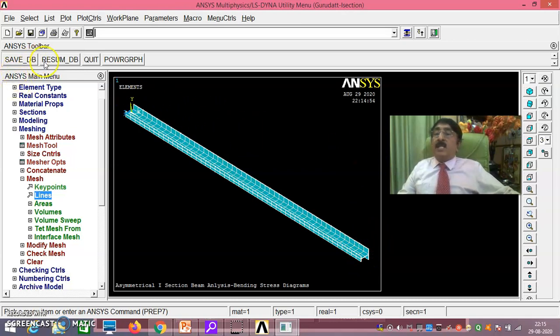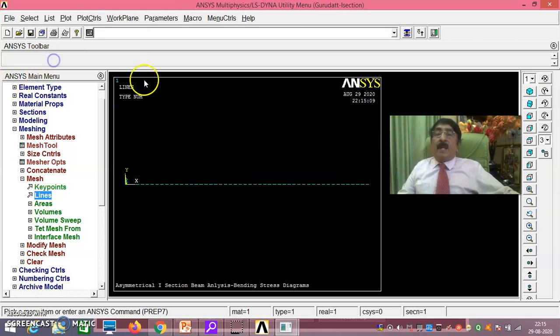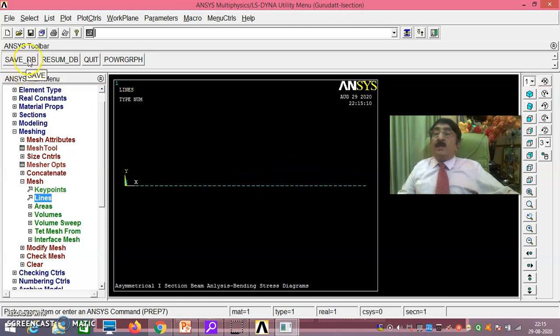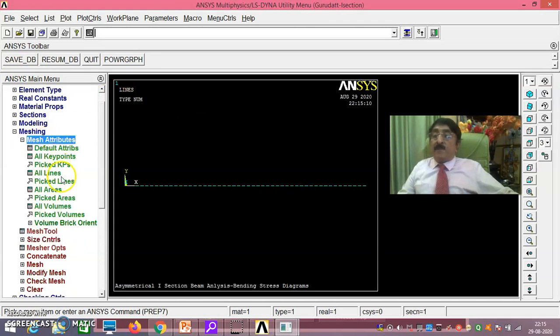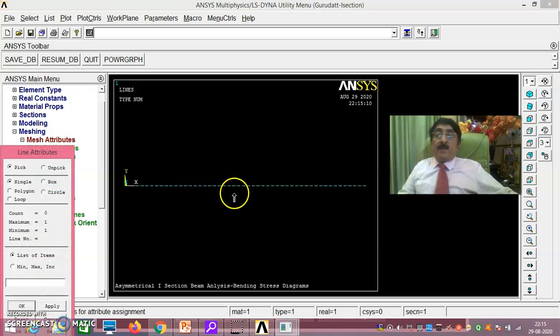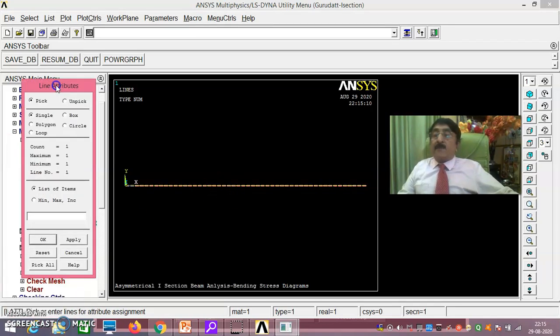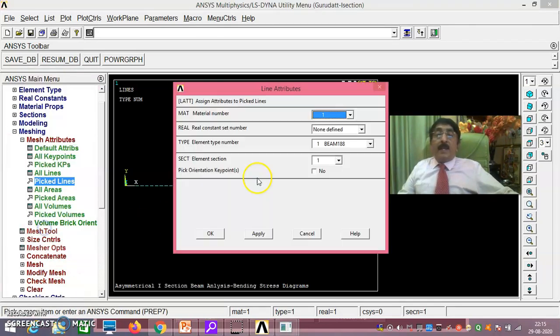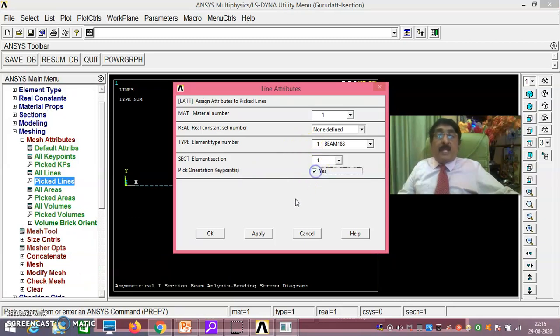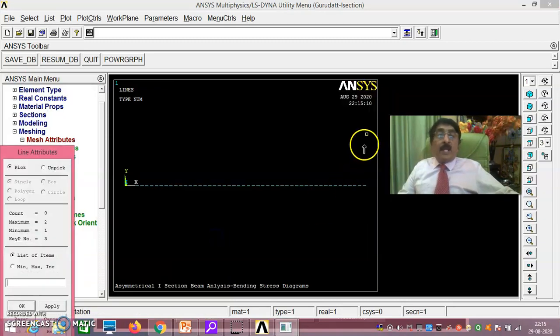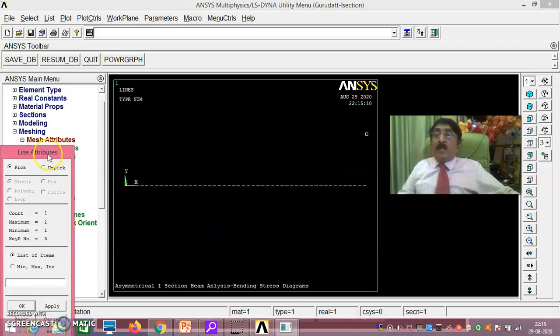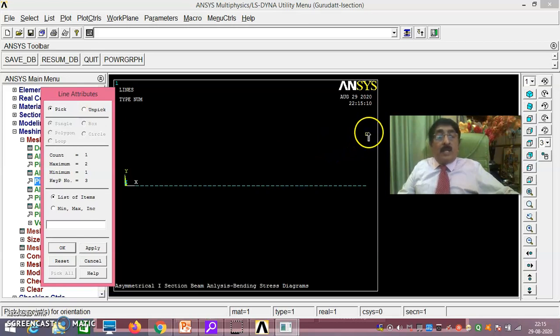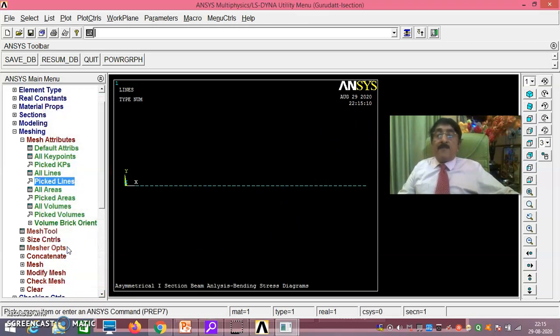What I will do is, I will resume debing, that is previous stage I will go. Now what I will do is meshing, mesh attributes. Pick it lines, I take this, I just say okay. Pick orientation point, compulsively you say yes. Just say okay. And then this point you choose orientation point. Because I have taken here, because I have to rotate in clockwise direction 90 degree. Just say okay.